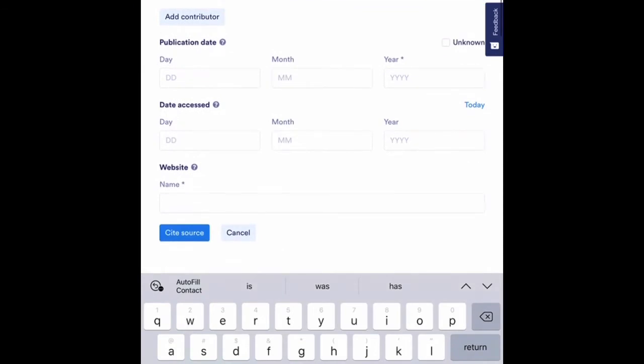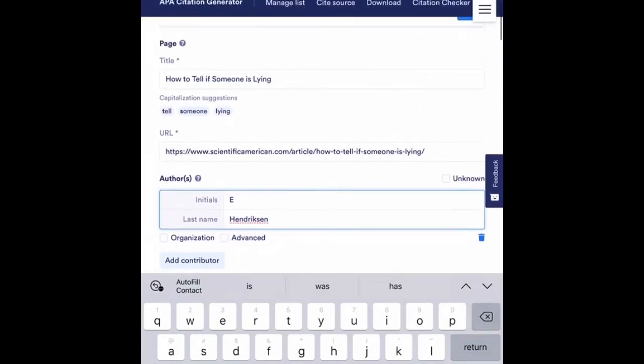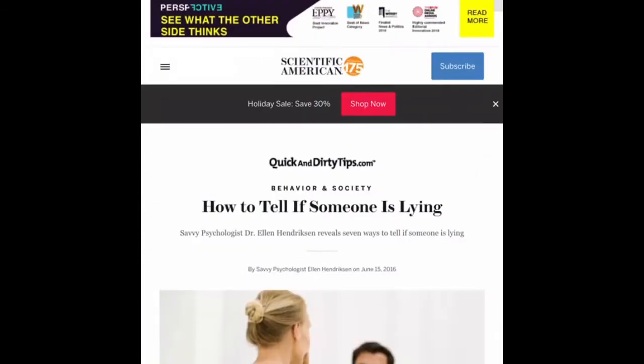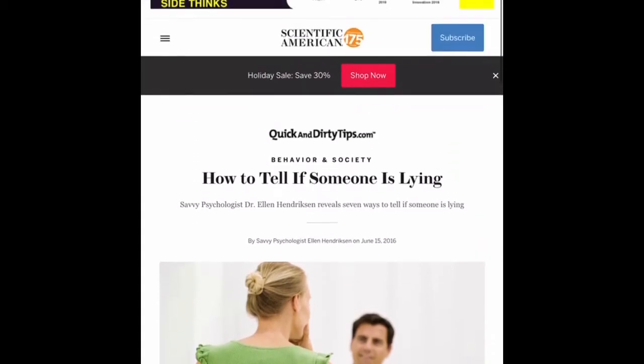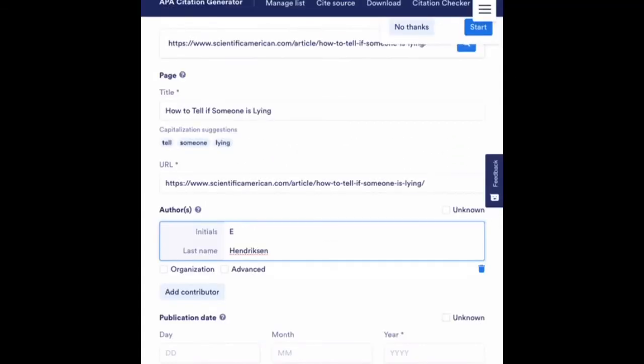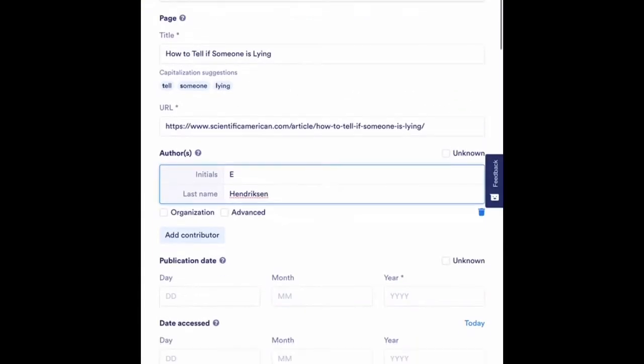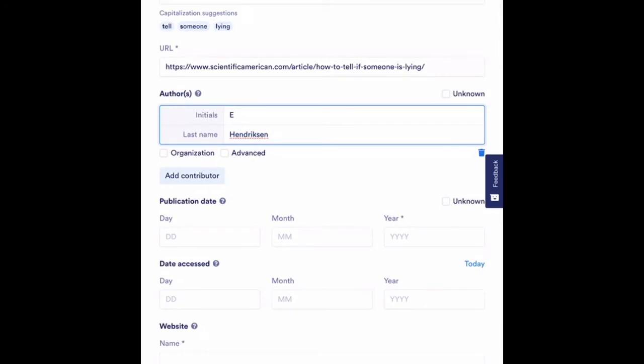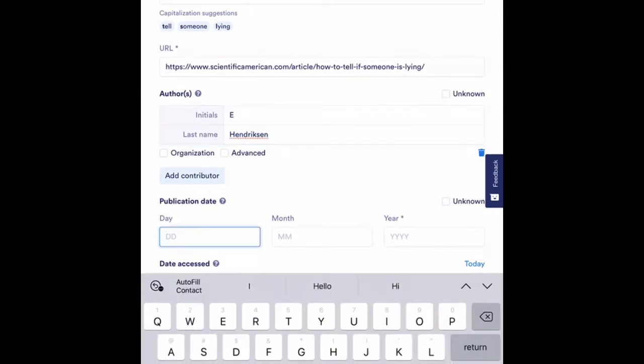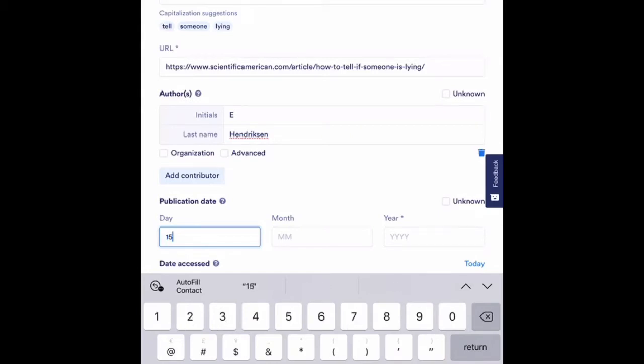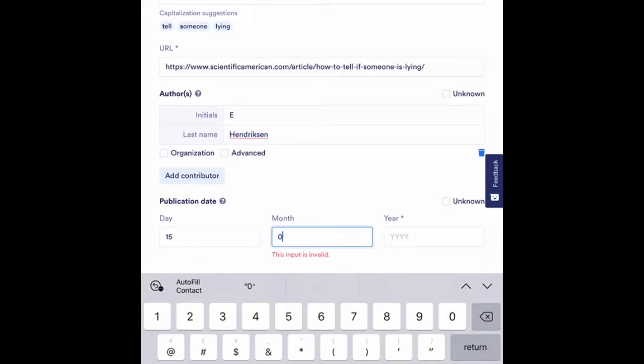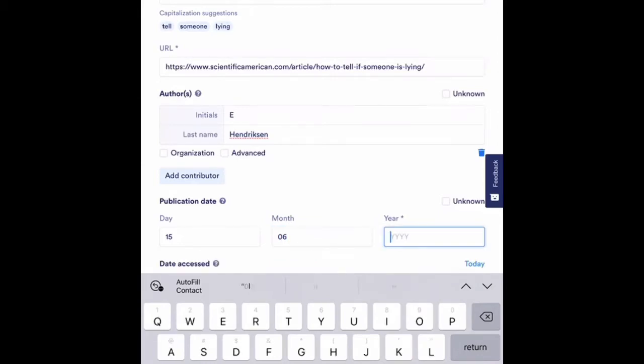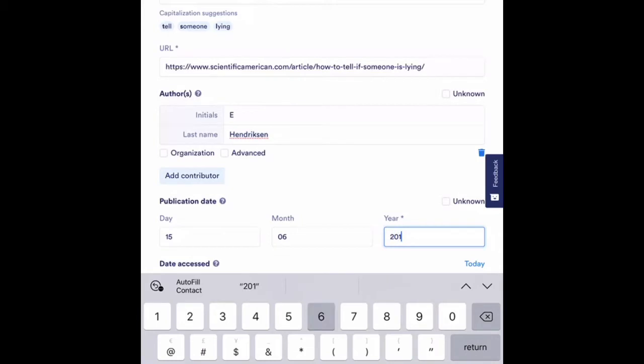I'm going to scroll down a little further, and the next thing it asks me for is a publication date. So I'm going to go back, and it shows me right here. It was published by Ellen Hendrickson on June 15th of 2016. So I'm going to go in here and add in my publication date. So the day was June 15th. So my date would be the 15th. The month was June, which is the sixth month of the year. And the year was 2016.